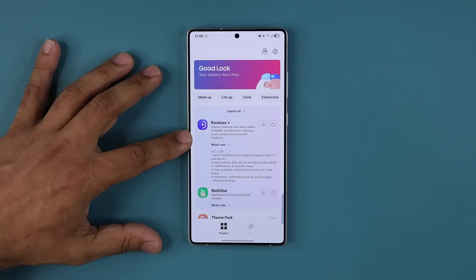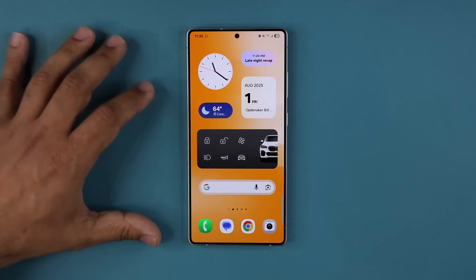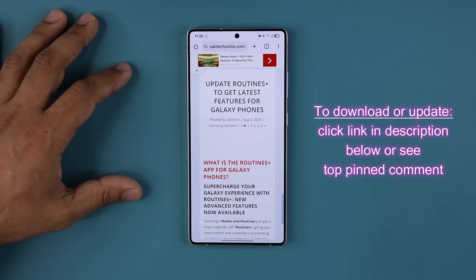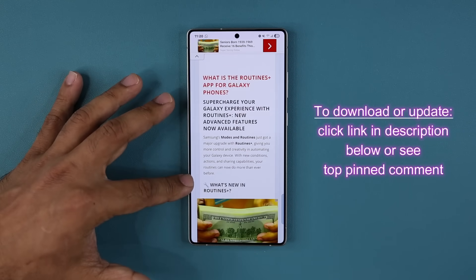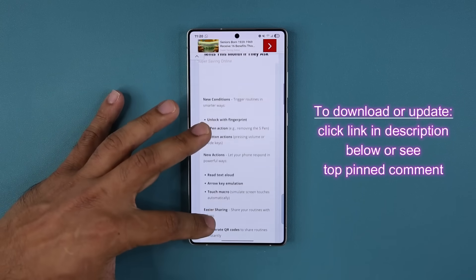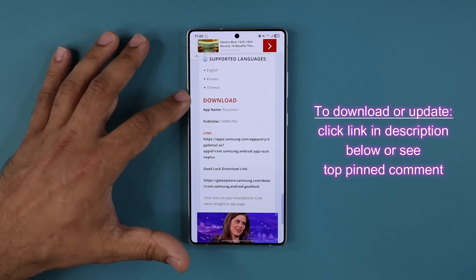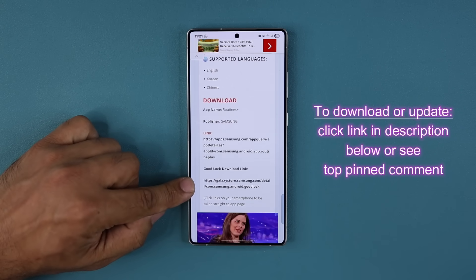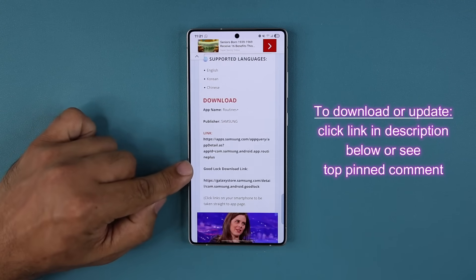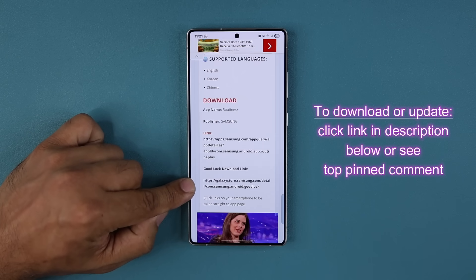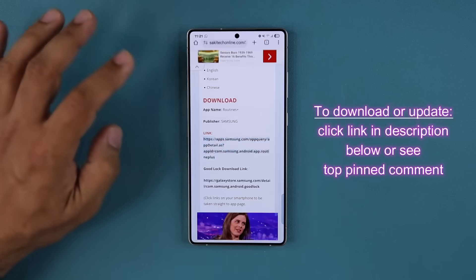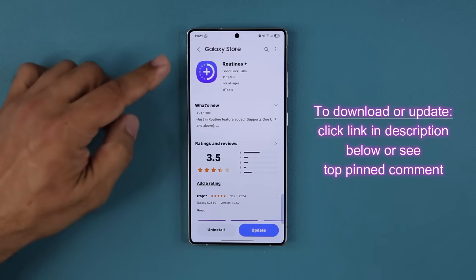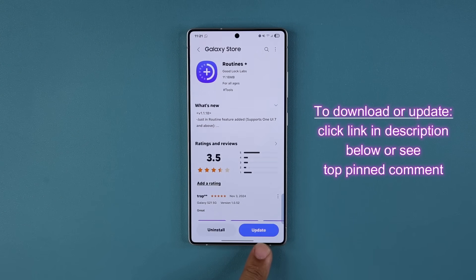If you don't have the GoodLock application or the Routines Plus module, click the link down below and you'll be at my website. You can read about what the app does, and if you scroll down to where it says Download, you can download GoodLock and Routines Plus. If you just want to update Routines Plus to the latest version, click that link to go to the Galaxy Store.